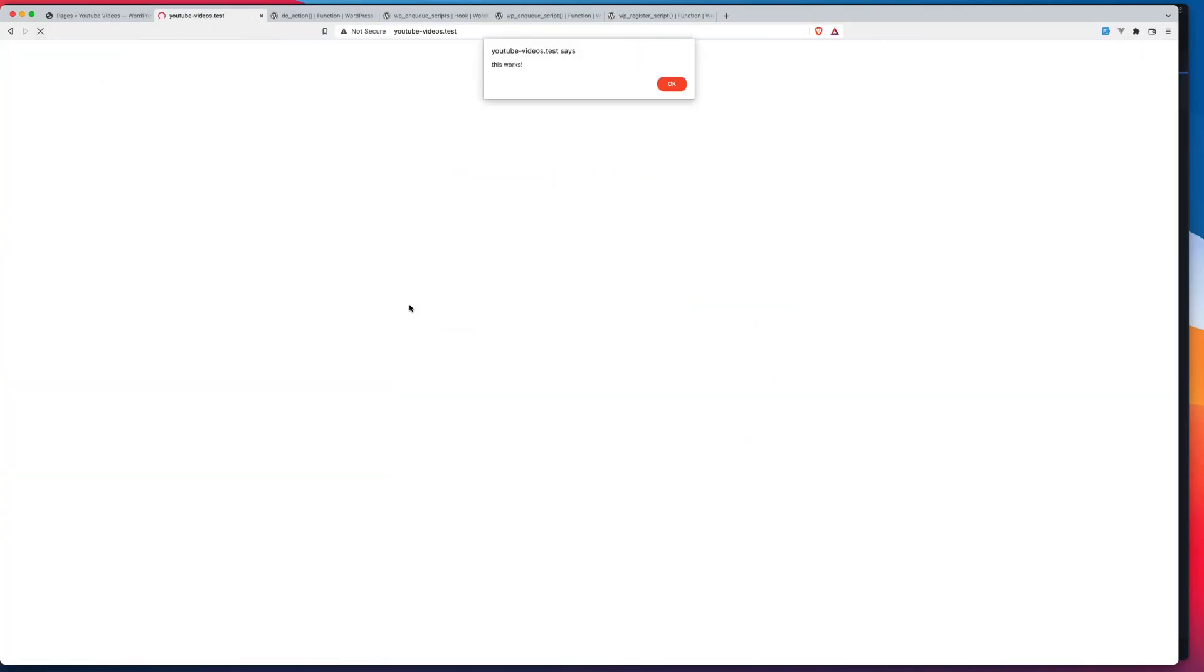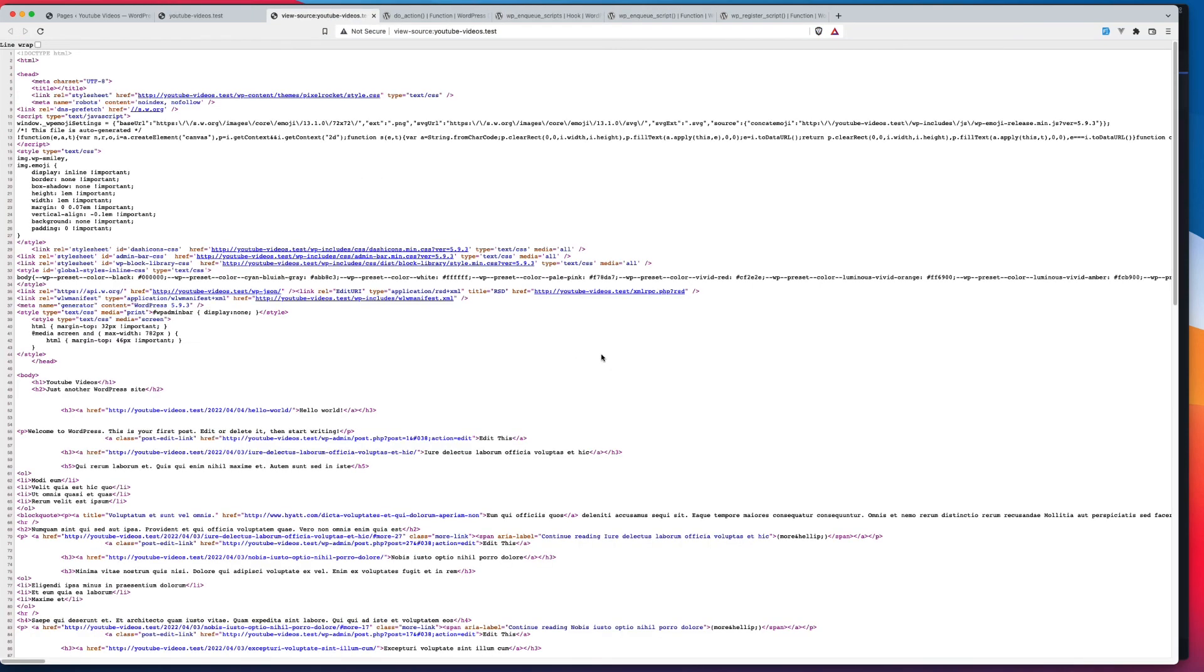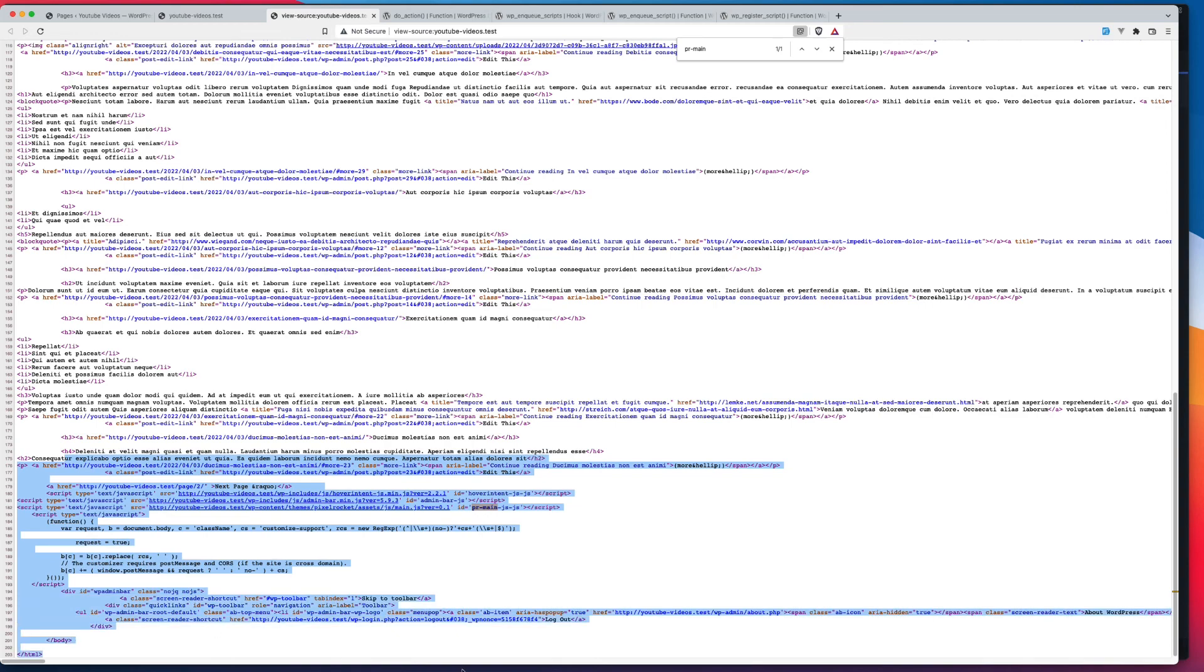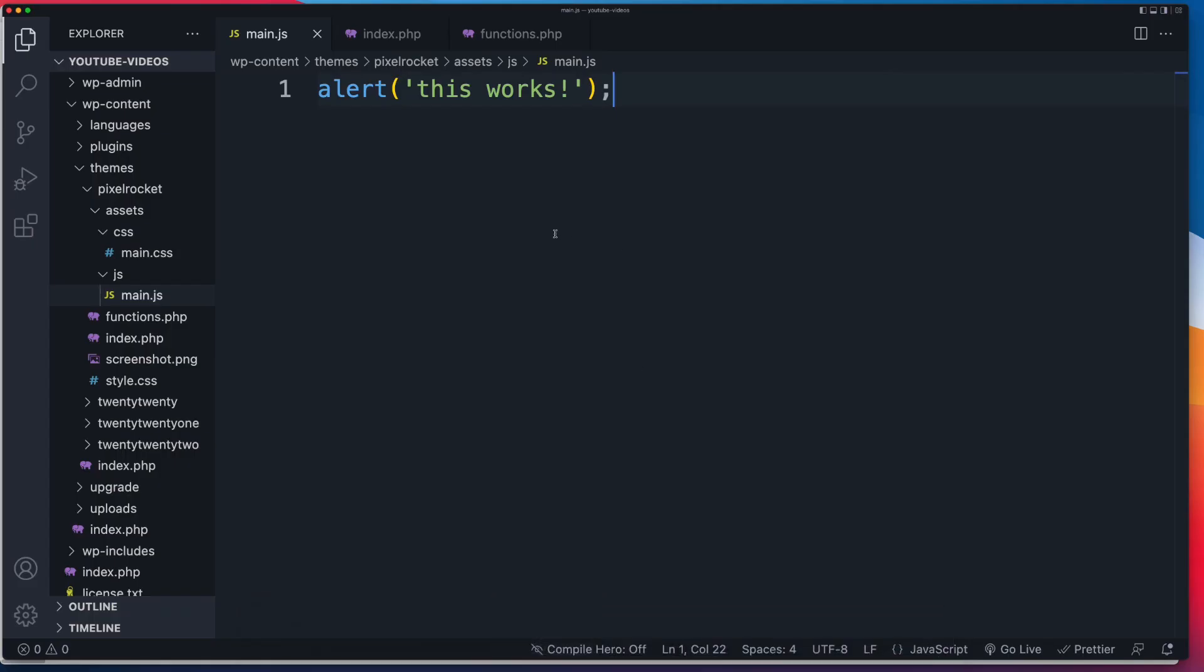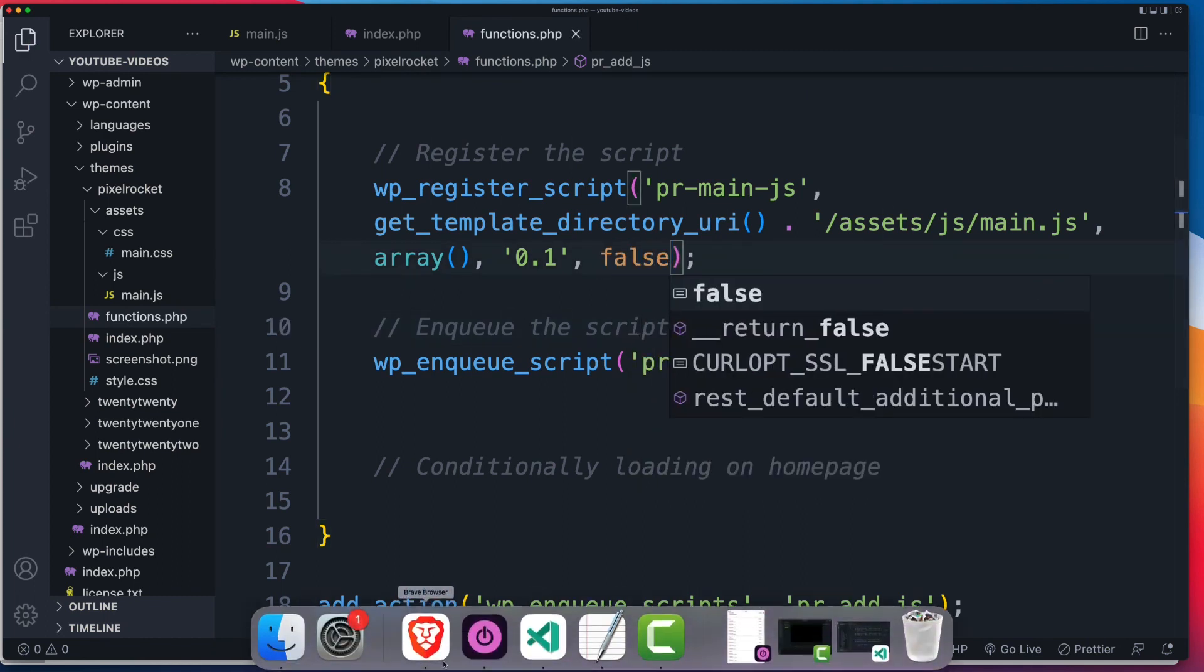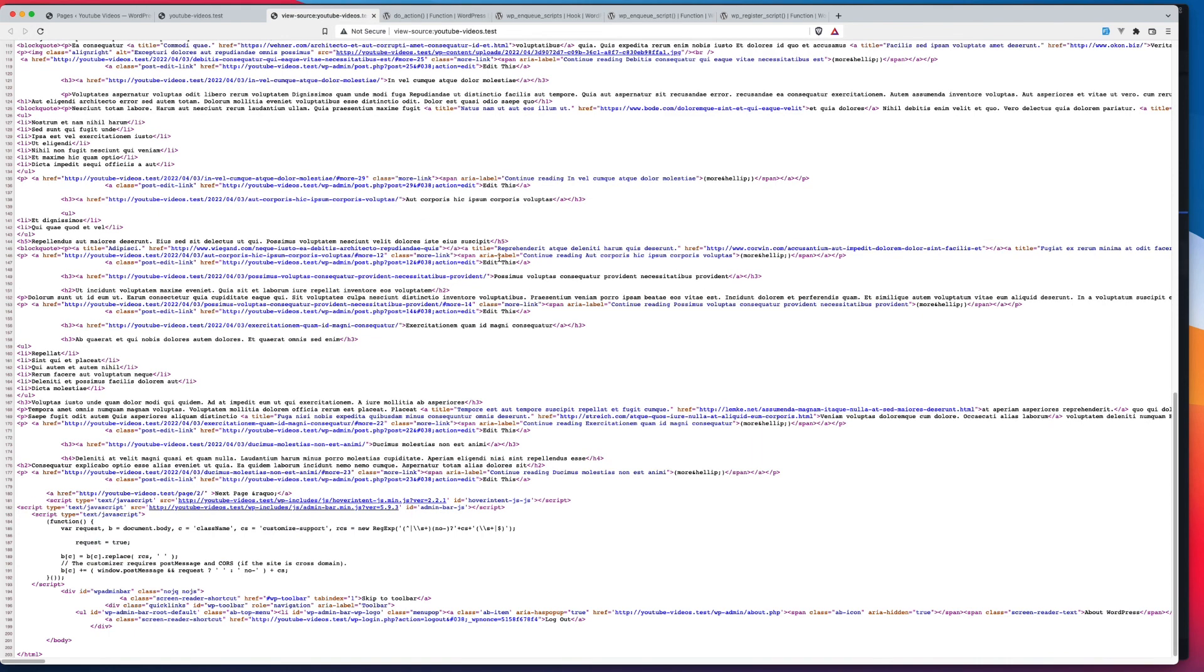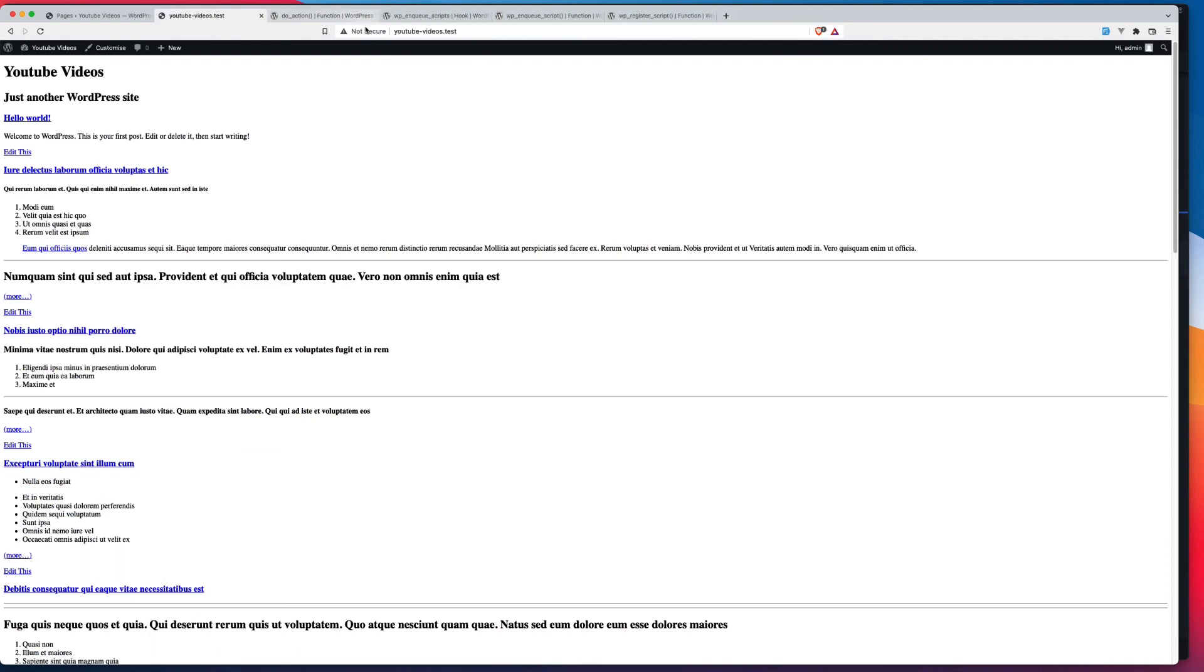There you go. And let's have a look at our page source, just so we can understand where this is being output. So we've got prmain. So that ID of the file, prmain-js, that's coming from our handle, and then WordPress adds on that dash js. So as we can see here, this is inside of our footer. If we were to change this to false inside of our functions, then this now gets output inside of the header. There you go. There's the closing head tag, and that's how you can control whether you output it in the head or the footer.